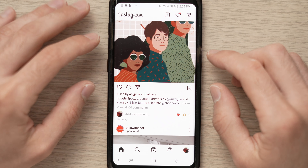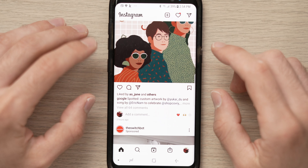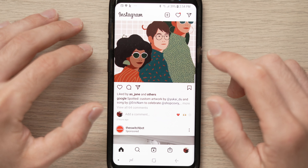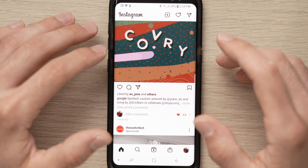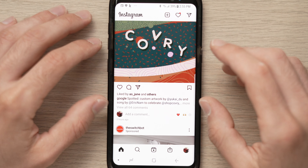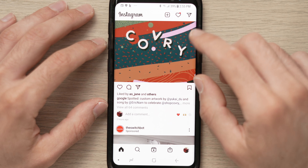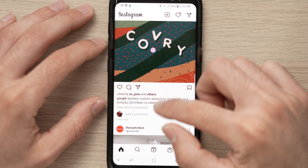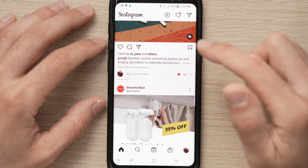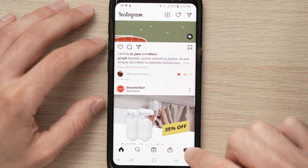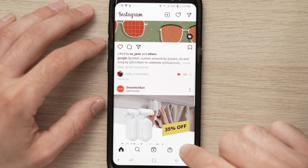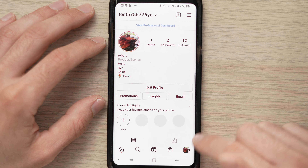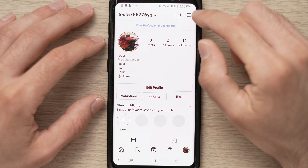In this video we'll learn how to log out from Instagram on all devices. To do that, you're on your Instagram account, you'll go on your profile — just tap on the lower right corner here.